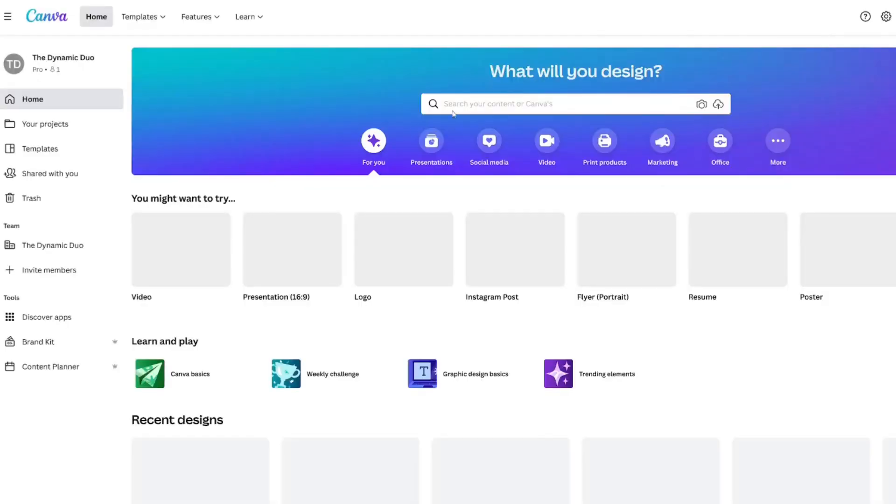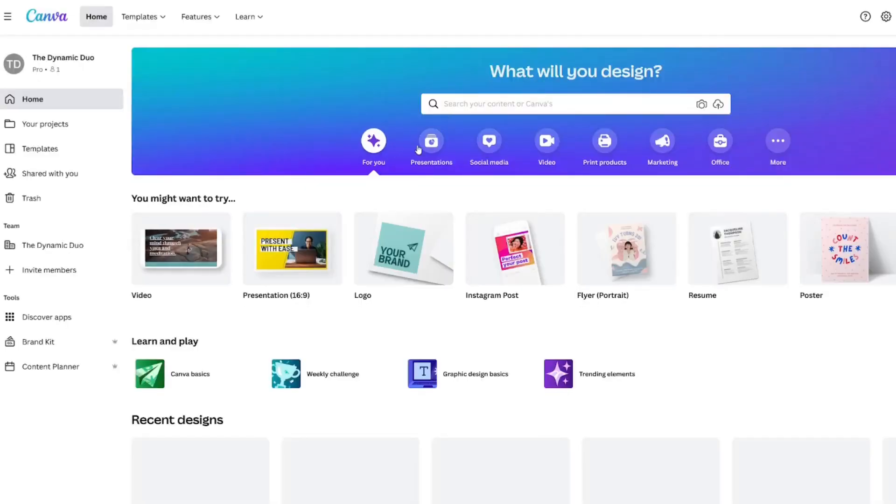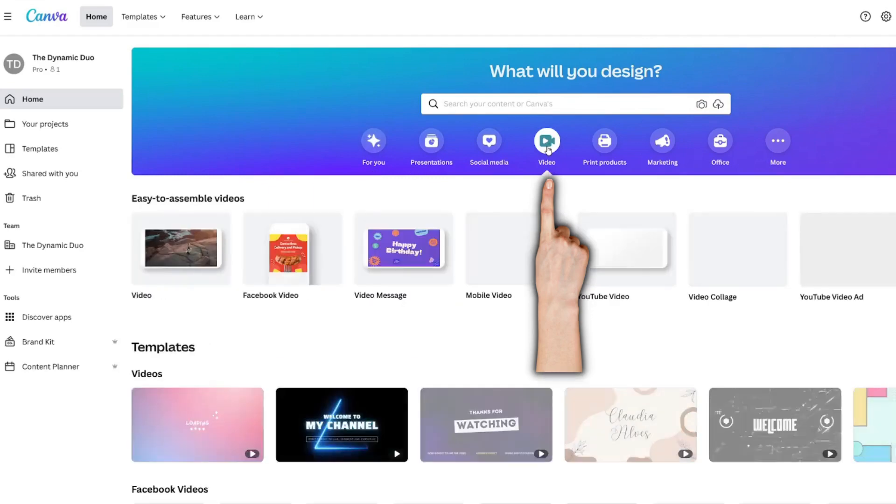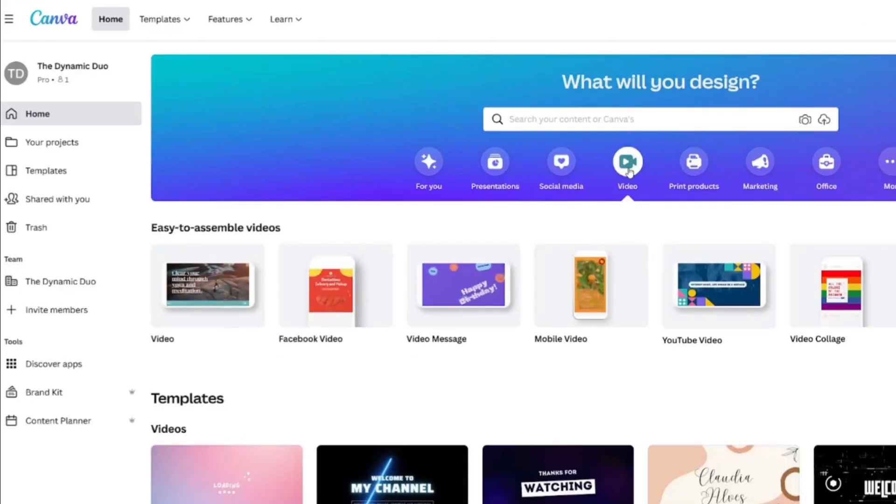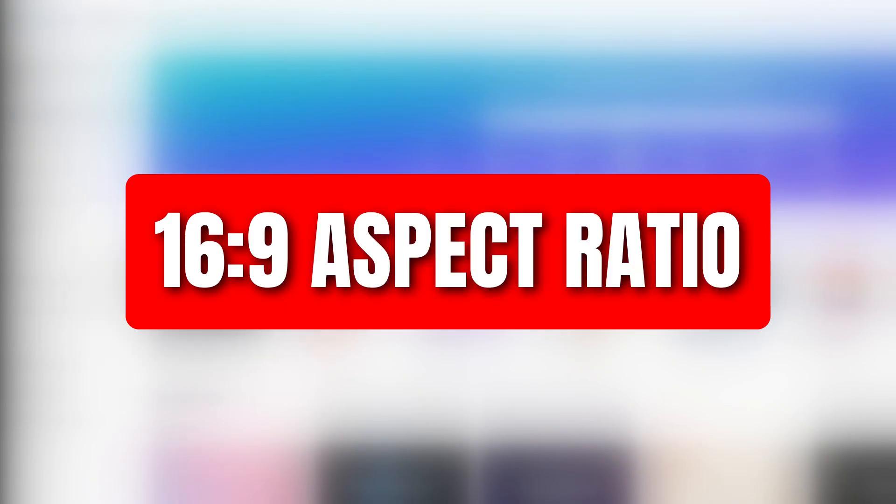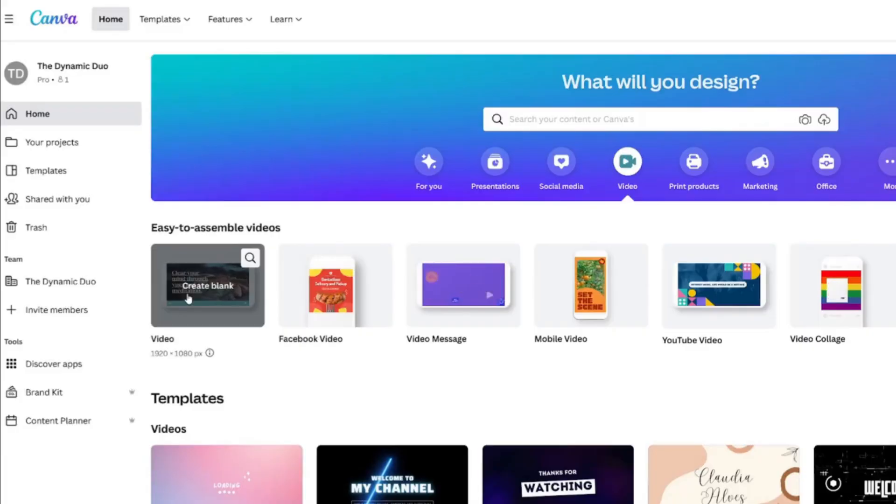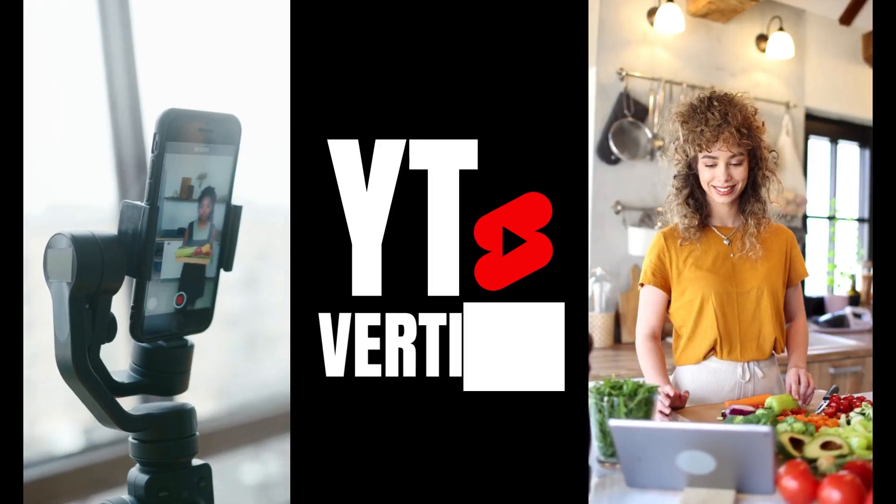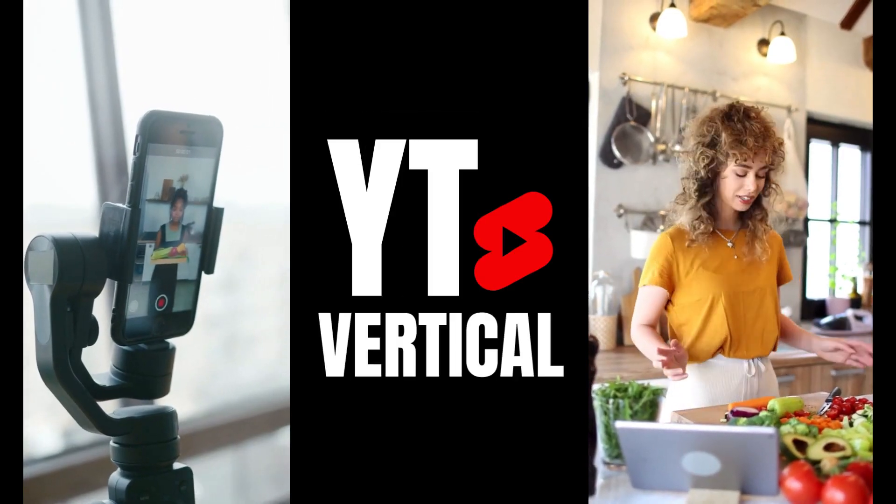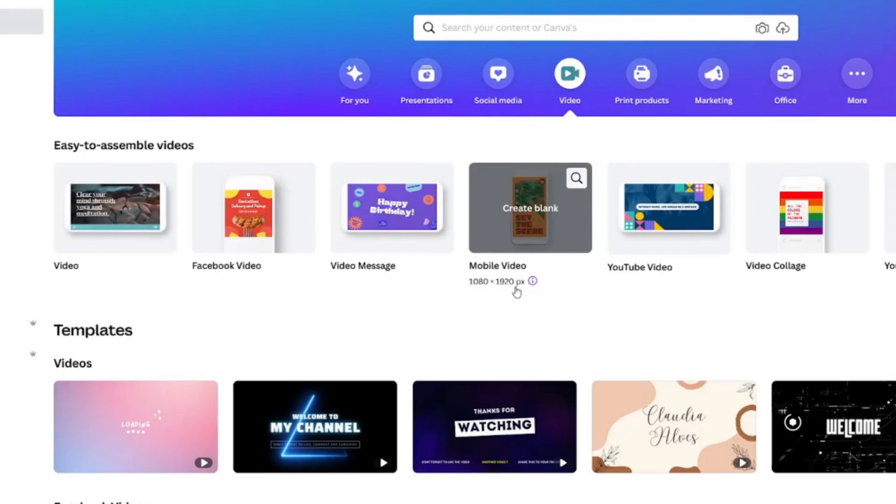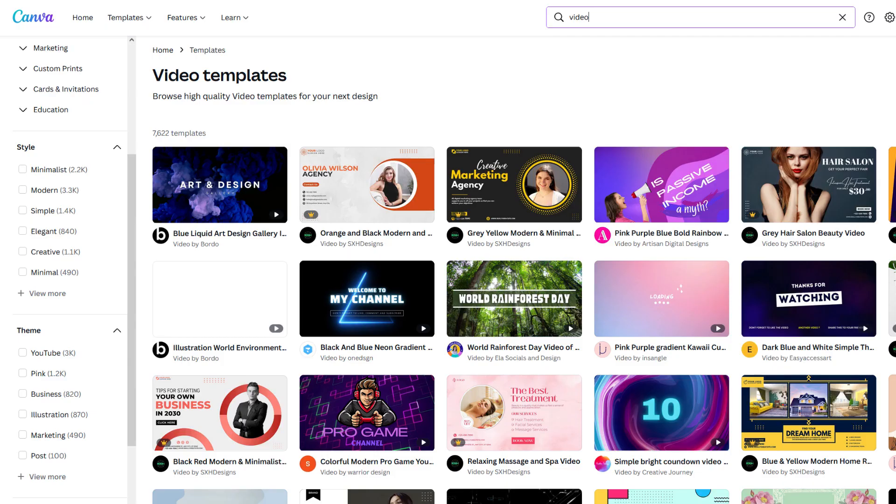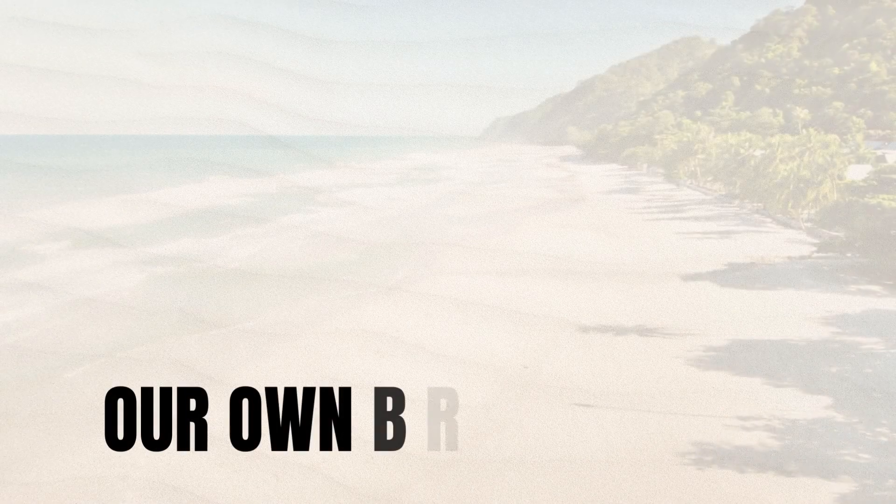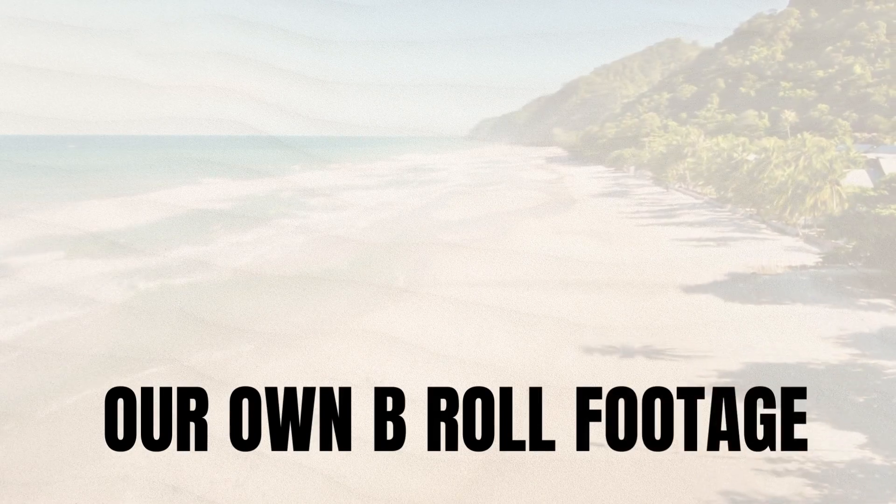You will need a video document type for your project. This will give you the standard 16 to 9 aspect ratio for your video. But if you are creating YouTube Shorts, choose the mobile video version instead. Canva offers templates, but today let's create a blank design since we are wanting to make our own B-roll footage.